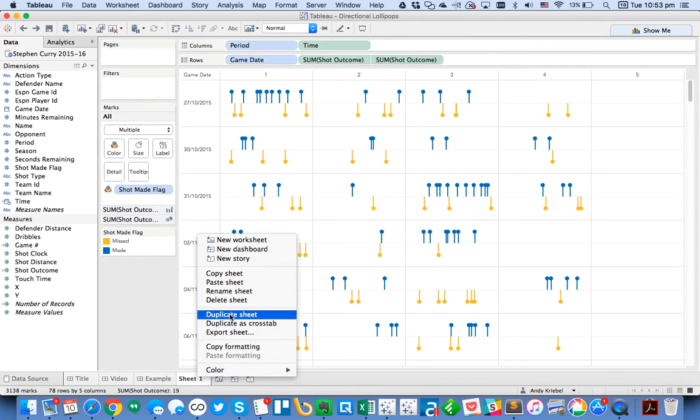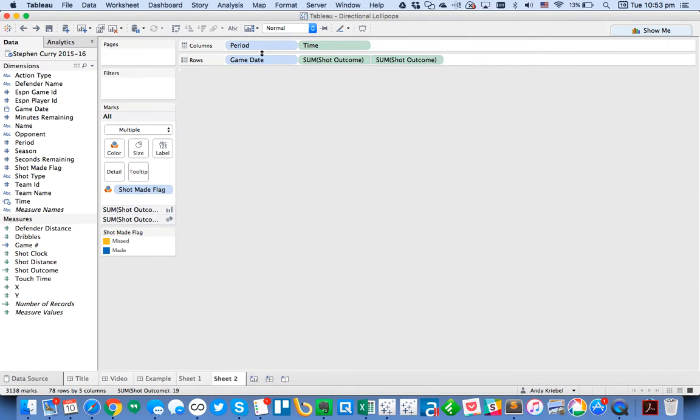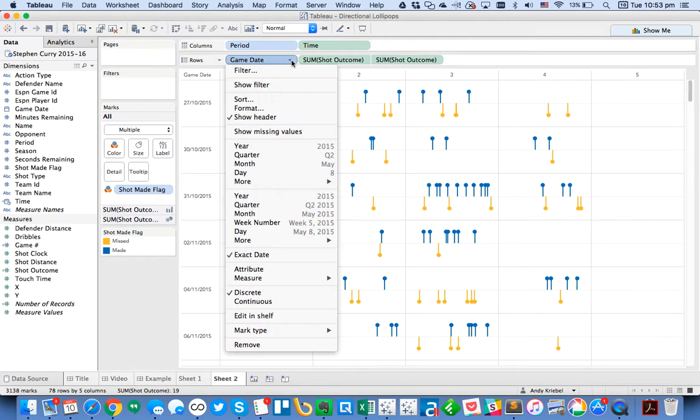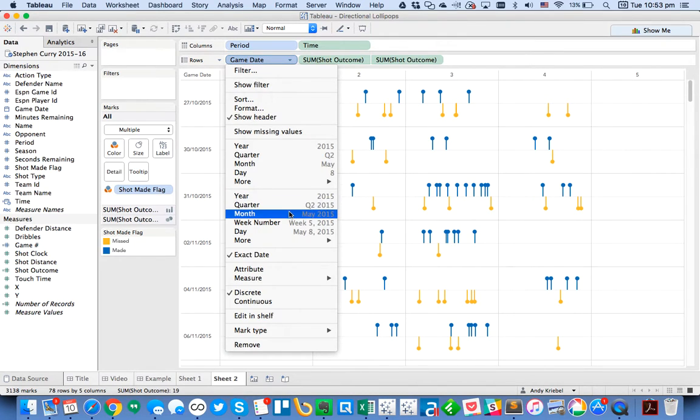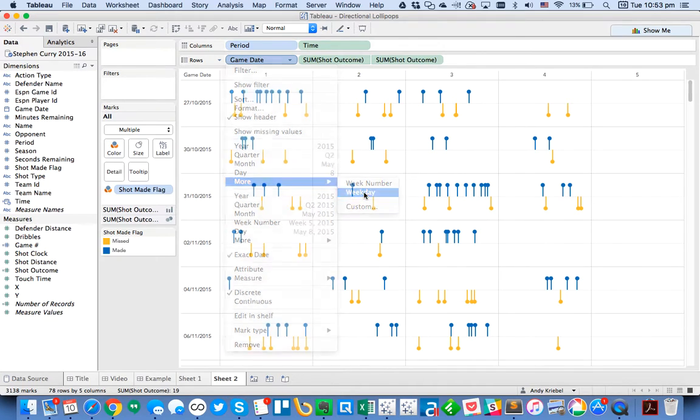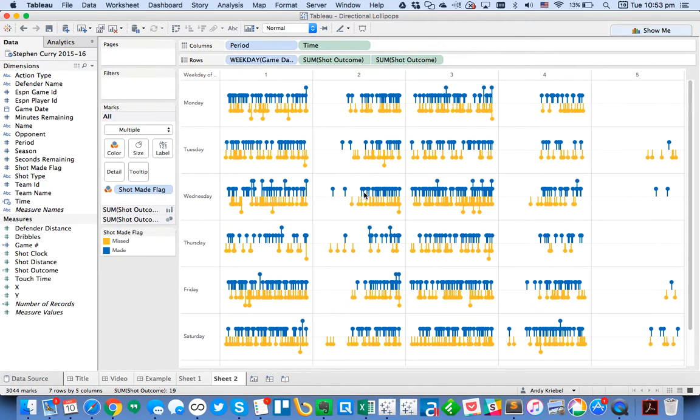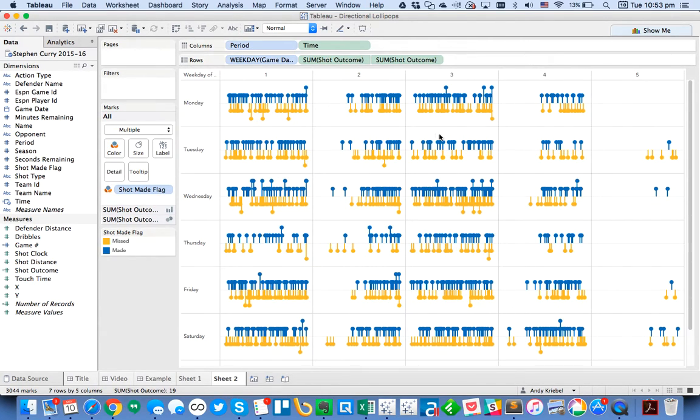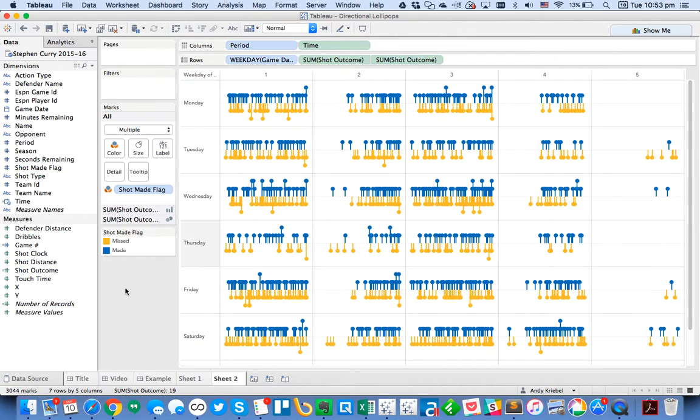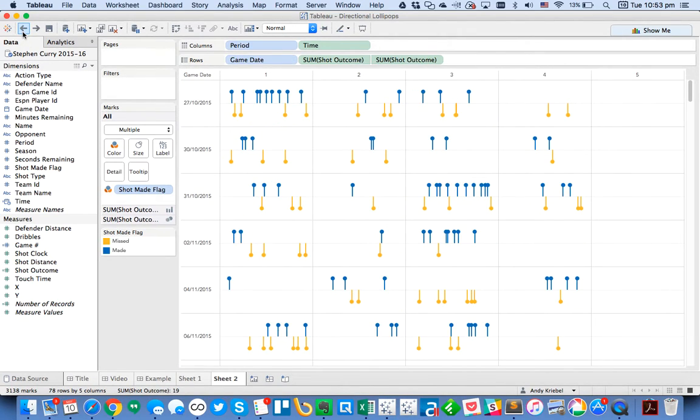And what I could do is I could duplicate the sheet. And maybe I want to look at it instead of by date. Maybe I want to look at it by weekday. So I'm going to go down here to more, choose weekday. Now what this is doing now is it's showing me every shot for every game. And you can see I've got some stacking here because he actually made a couple of shots at the same time. But anyway, you can see you could play with this lots and lots of different ways.